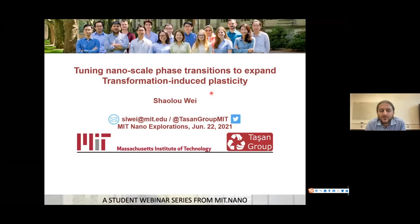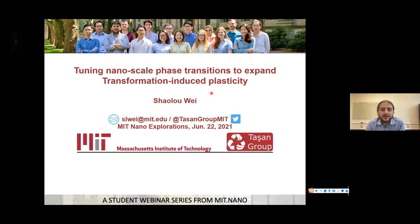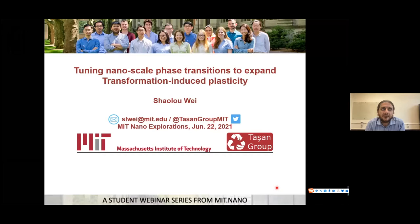I would like to welcome everybody. My name is Cam Tashan. I'm an associate professor in the department of material science and engineering at MIT, and it's my great pleasure to welcome you all to this student webinar in the last of the MIT Nano seminar series of this semester.